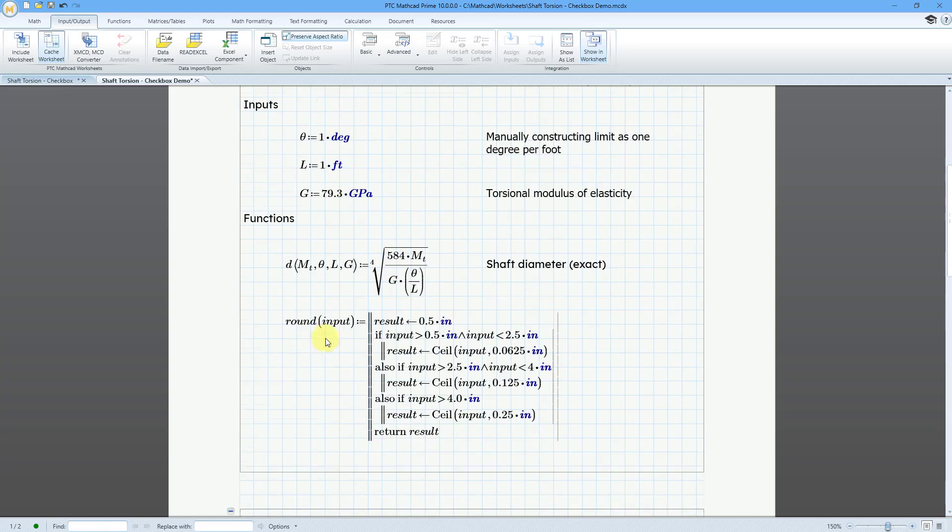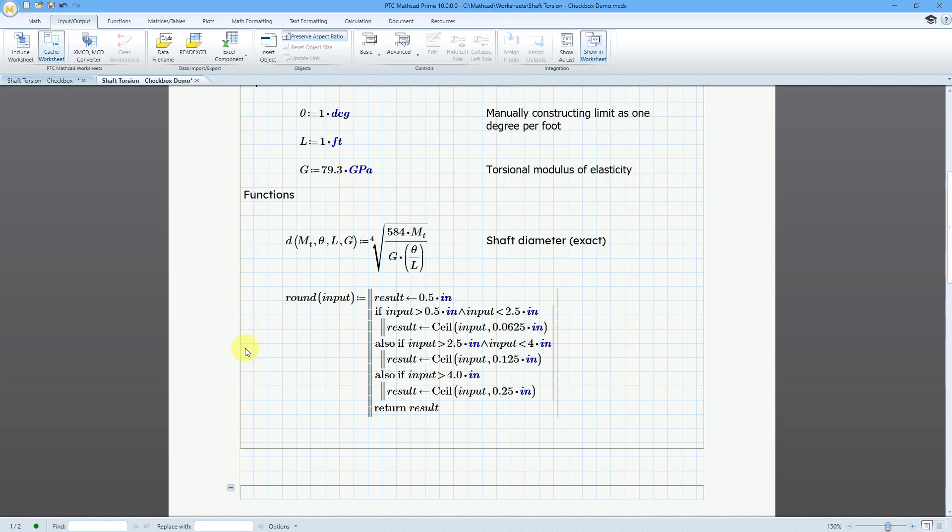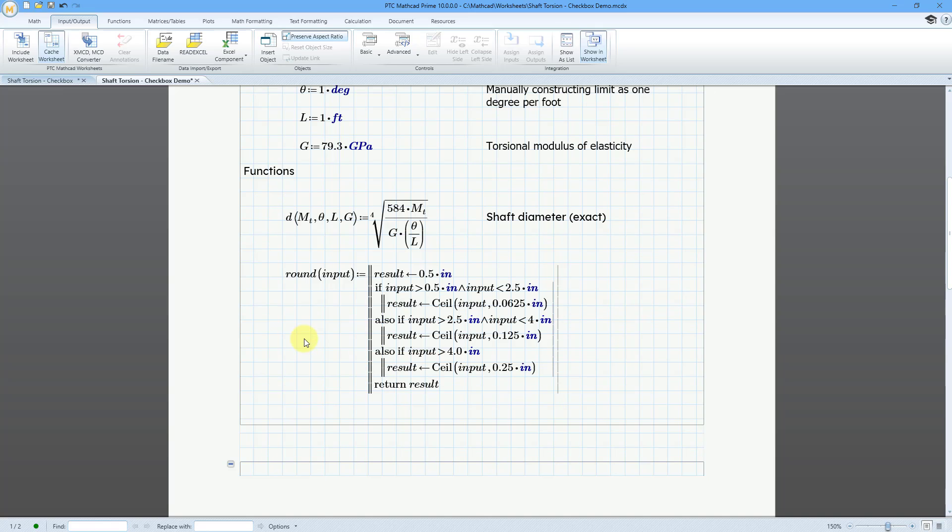And so, we have the actual function that is used to calculate the exact diameter. But then when you are rounding, there are certain rules for English units whereby if something is going to be between half an inch and two and a half inches, you round up to the 16th inch. And then between two and a half inches and four inches, you round up to the eighth inch. And then for values larger than four inches, you round up to the quarter inch value. So, that's what this program over here does.